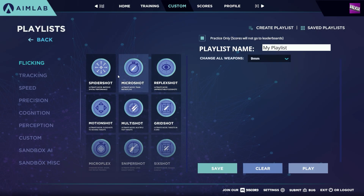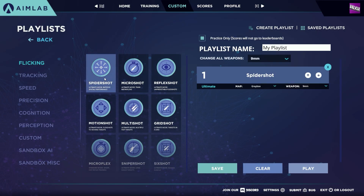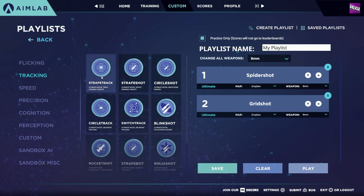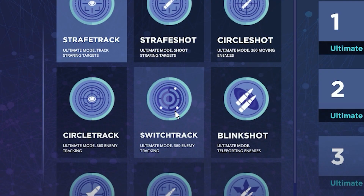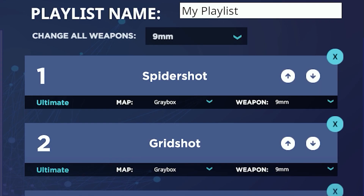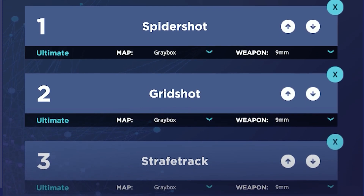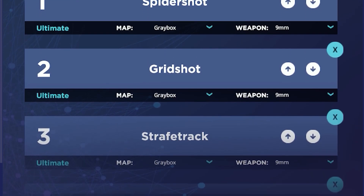After you've entered a name, you can start adding tasks. To add a task, just look through each of the categories and simply click on a task that you want to add. This will then drop that task into the playlist.